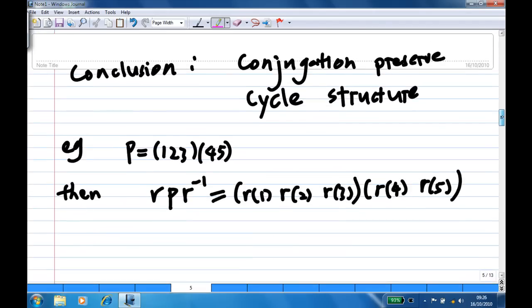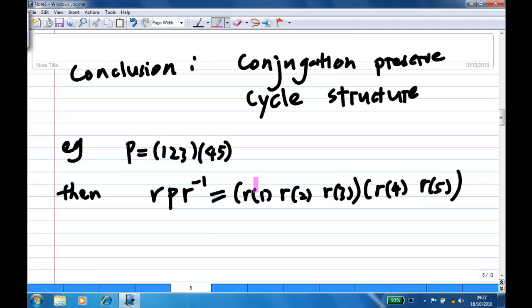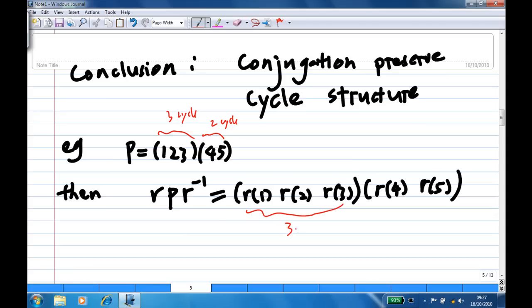The conclusion is: conjugation preserves cycle structure. So for example, if p is (1, 2, 3, 4, 5) — a 3-cycle and a 2-cycle — then r p r inverse will be (r1, r2, r3, r4, r5), also a 3-cycle and a 2-cycle.